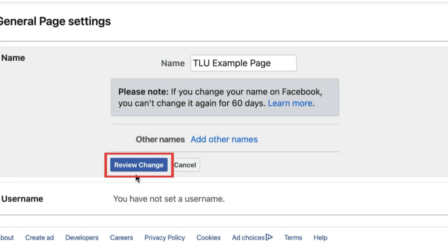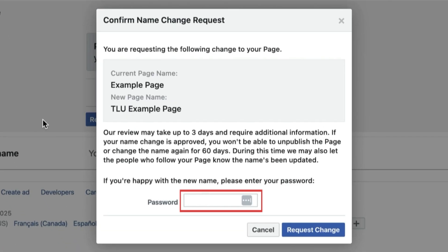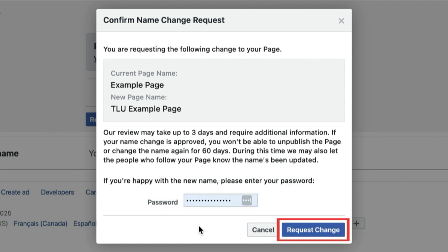Once you've typed in what you want your new page name to be, click Review Change. Enter your Facebook password to confirm. Then click Request Change.